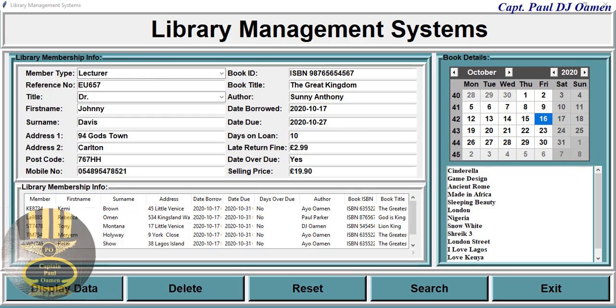Hi and welcome to a Python tutorial of a library management system developed using MySQL database. The details of Johnny Davies are not on the database yet, so all I need to do is click on Display.